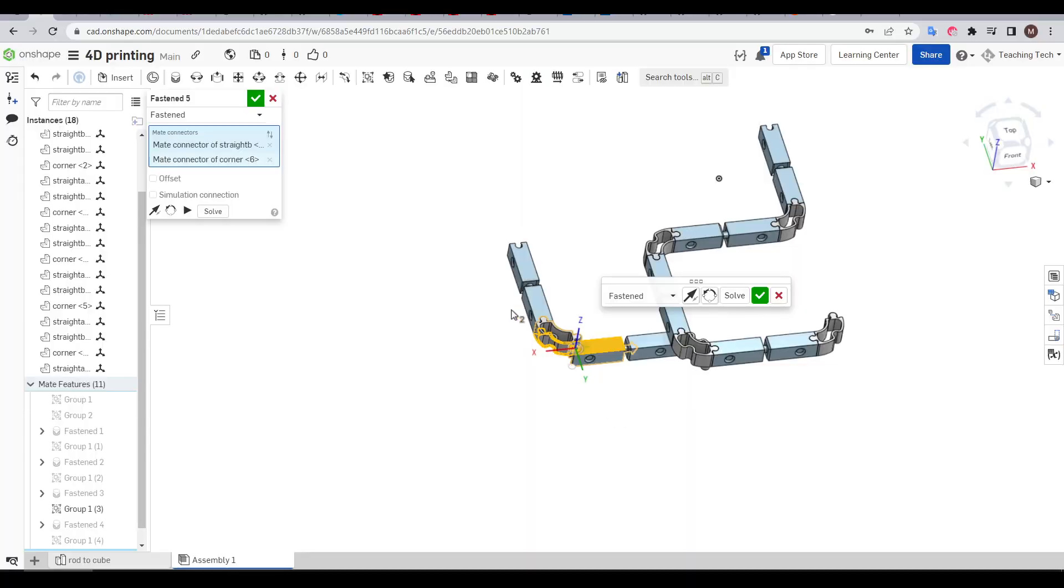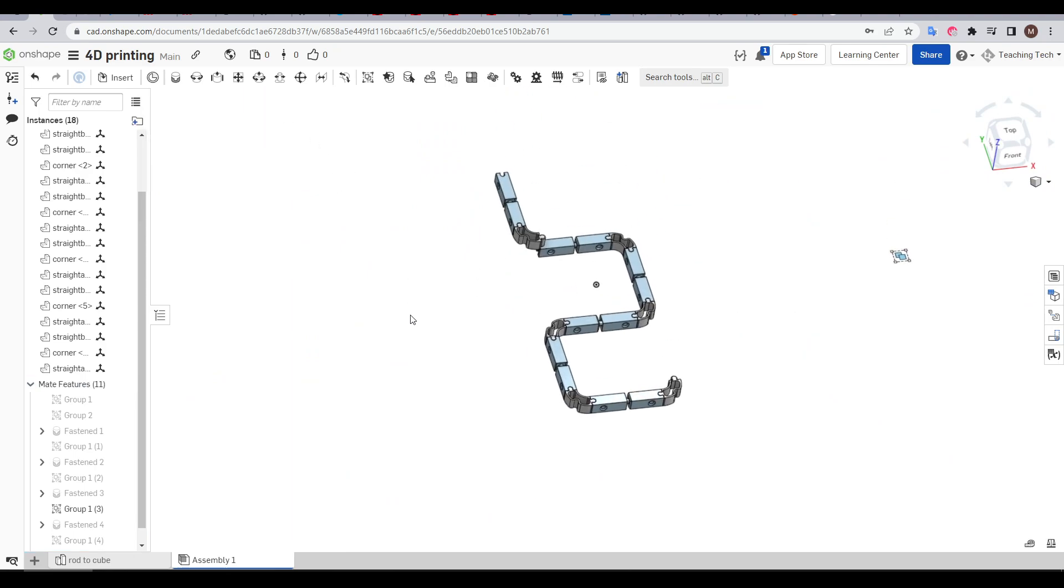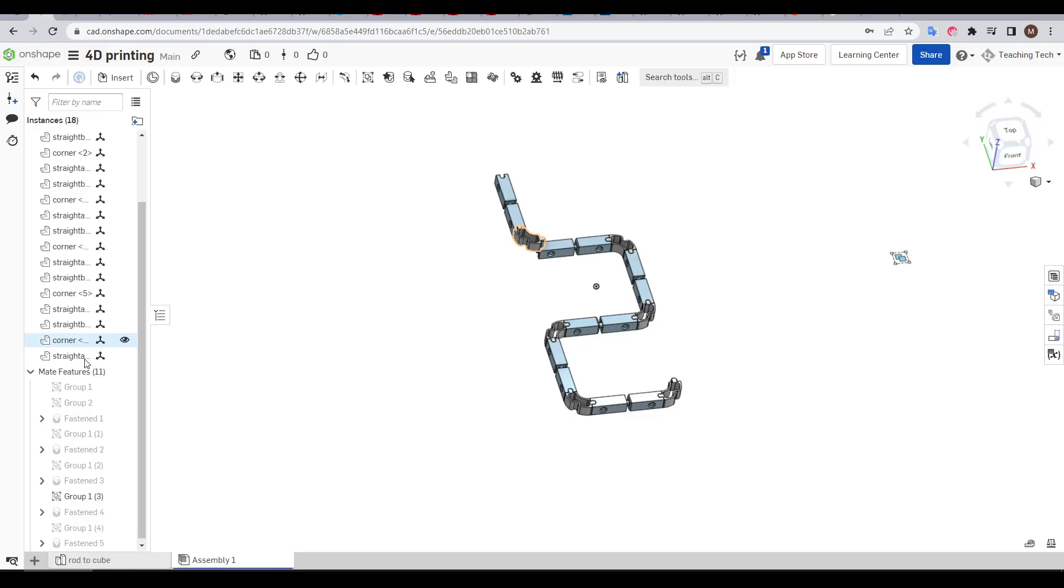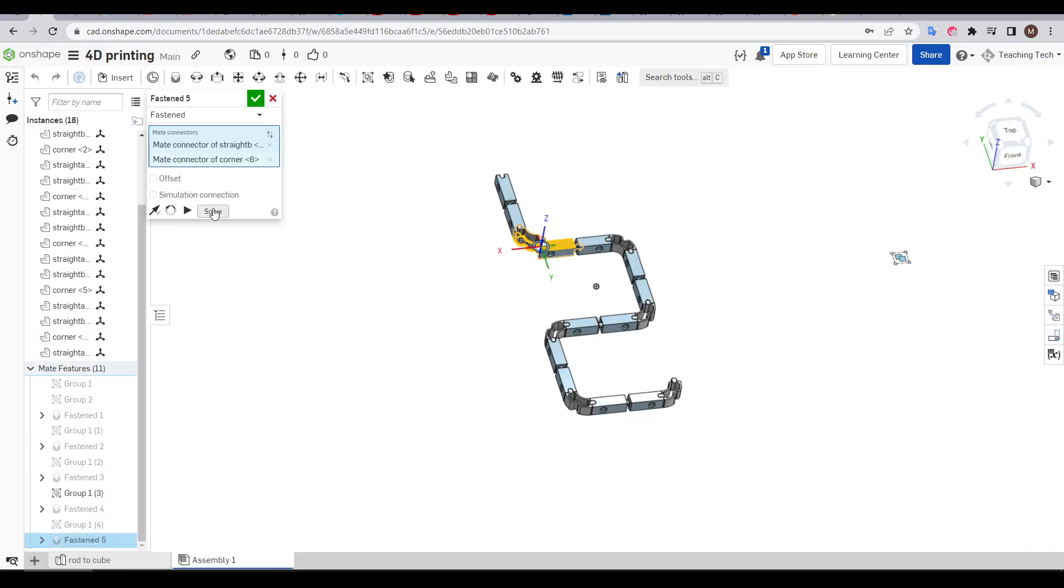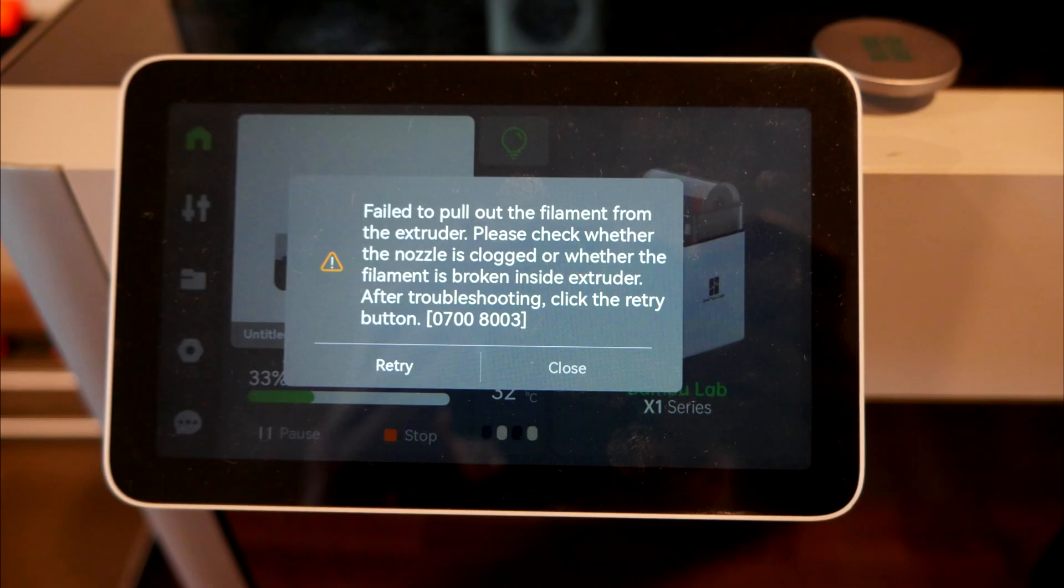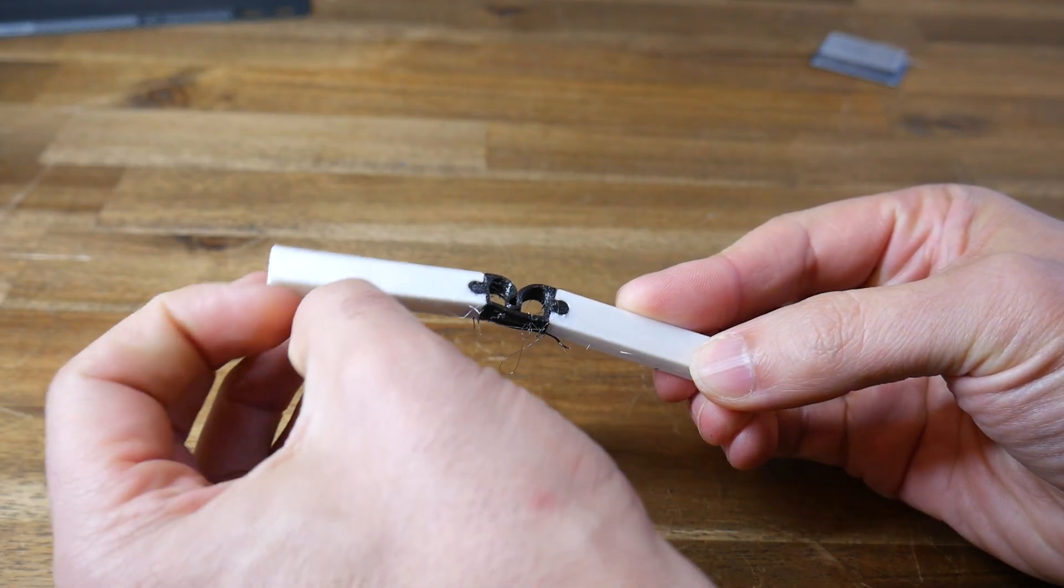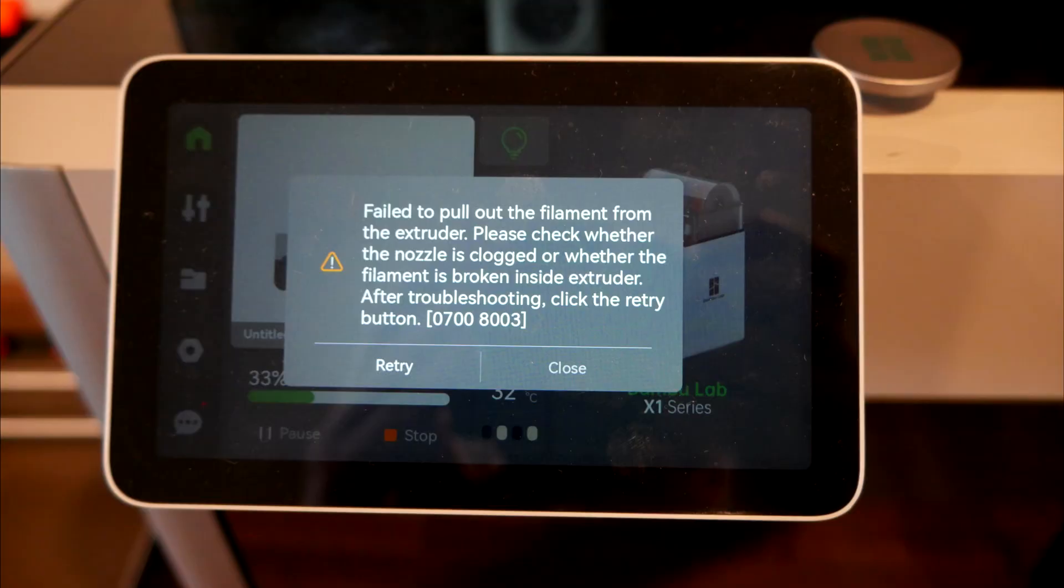This updated design still had great clearances for rotation, and although it required significant force, I was able to snap the two pieces into their final position. With the proof of concept working, it was time to print an updated model with more segments. I set up an assembly in Onshape, copying groups and then using mates to get them in the correct position, but around this time I started to get failures using the Bamboo Lab X1.